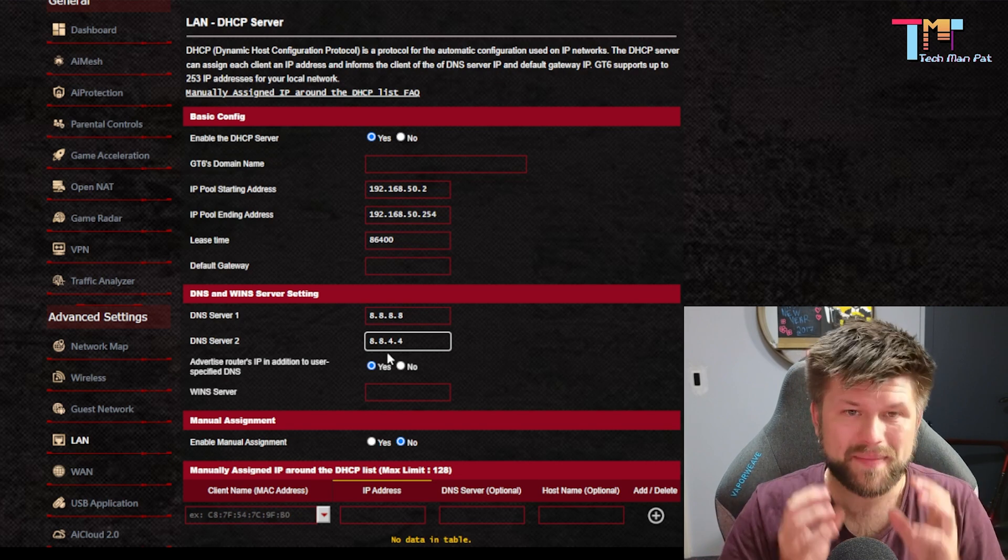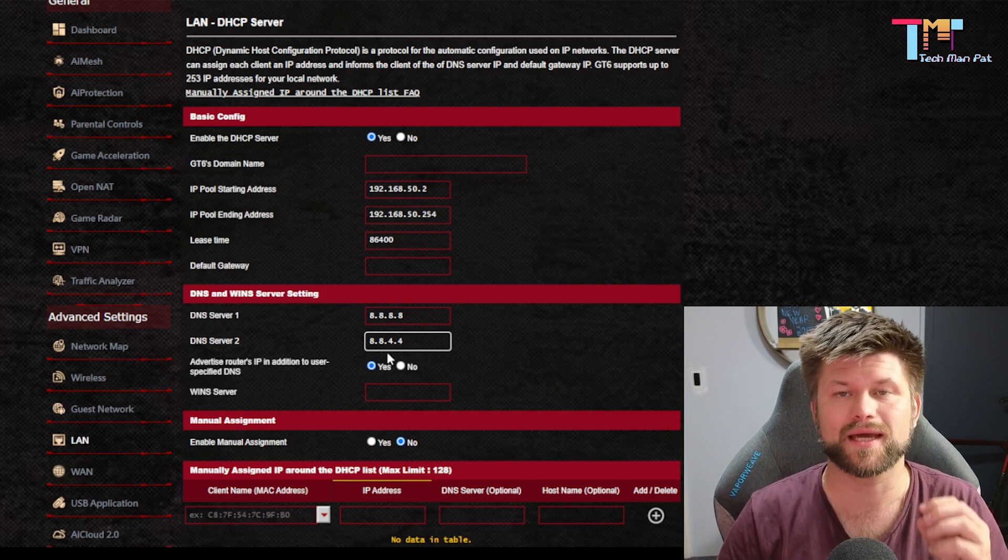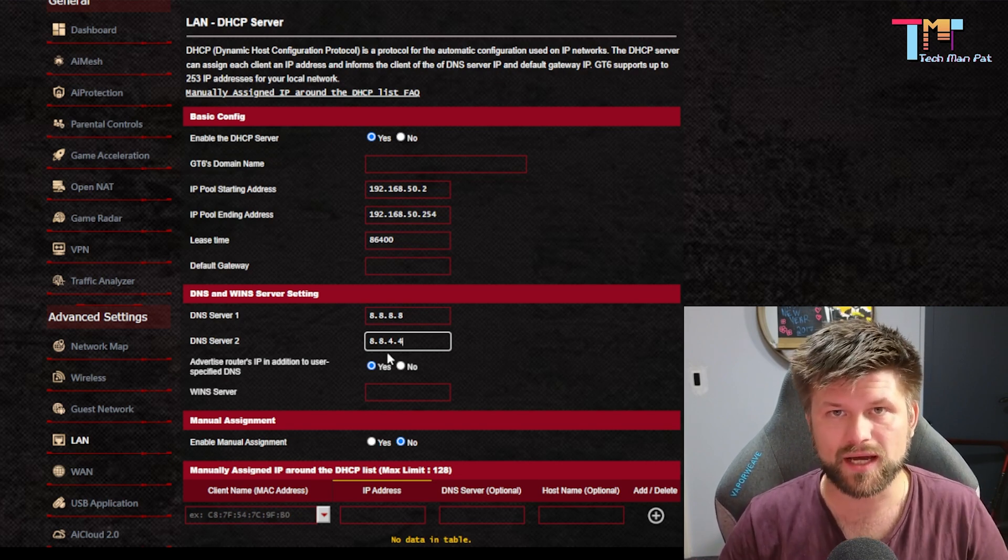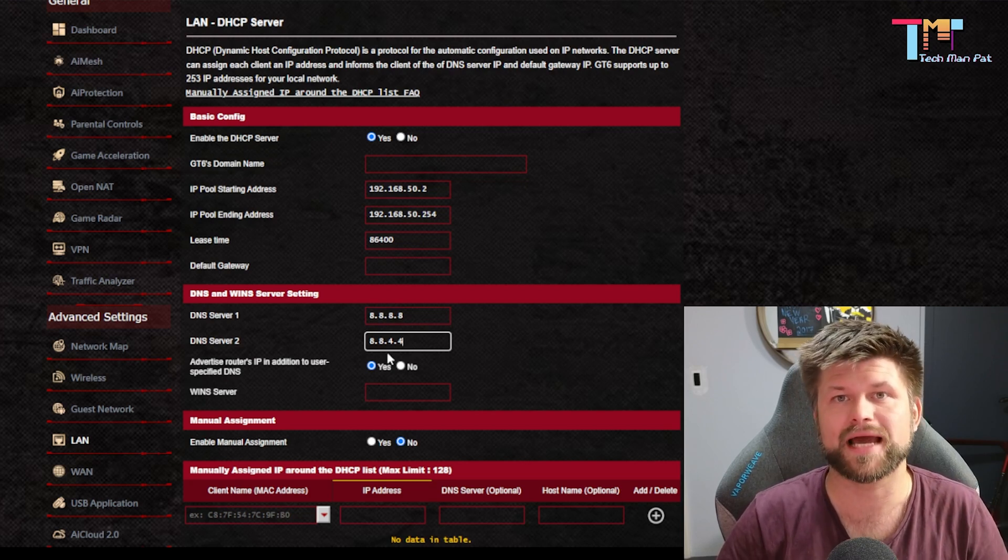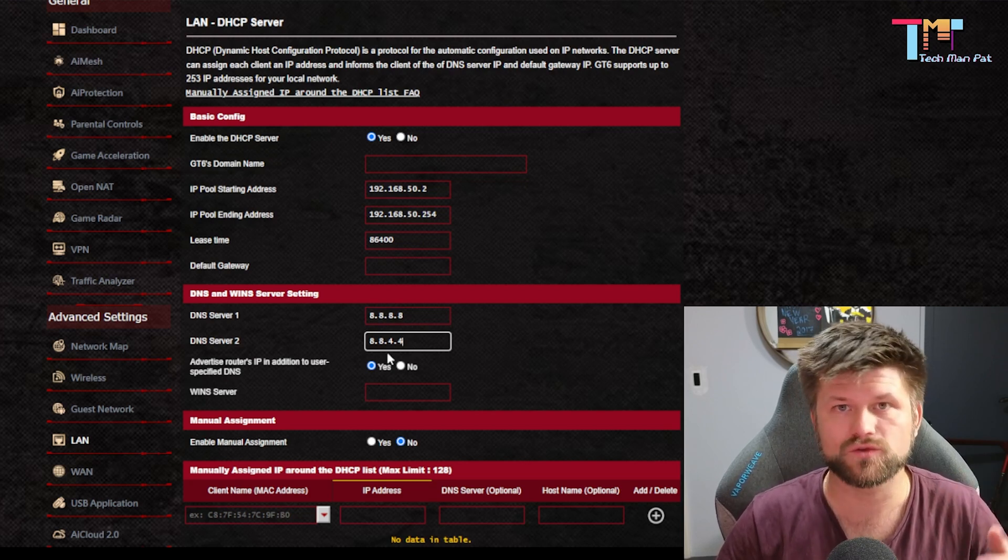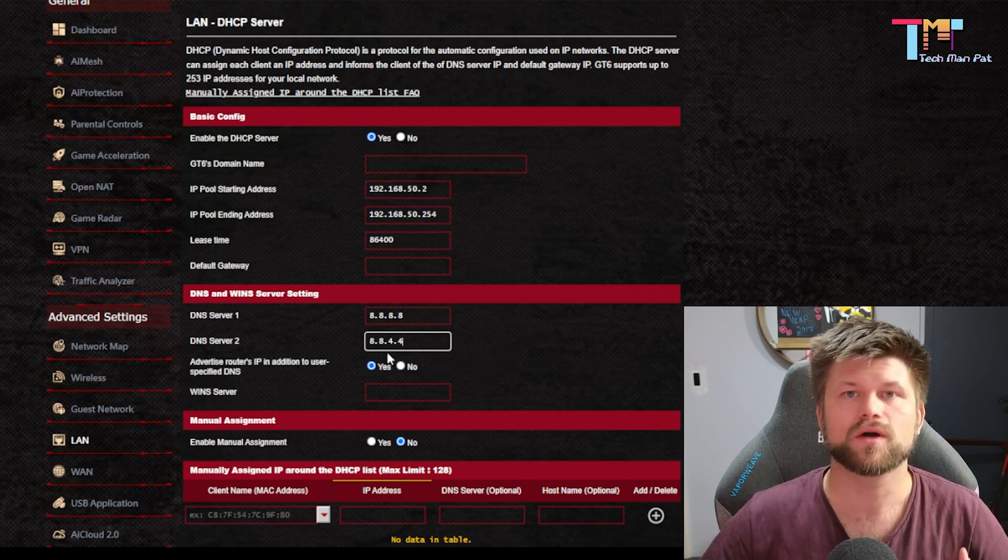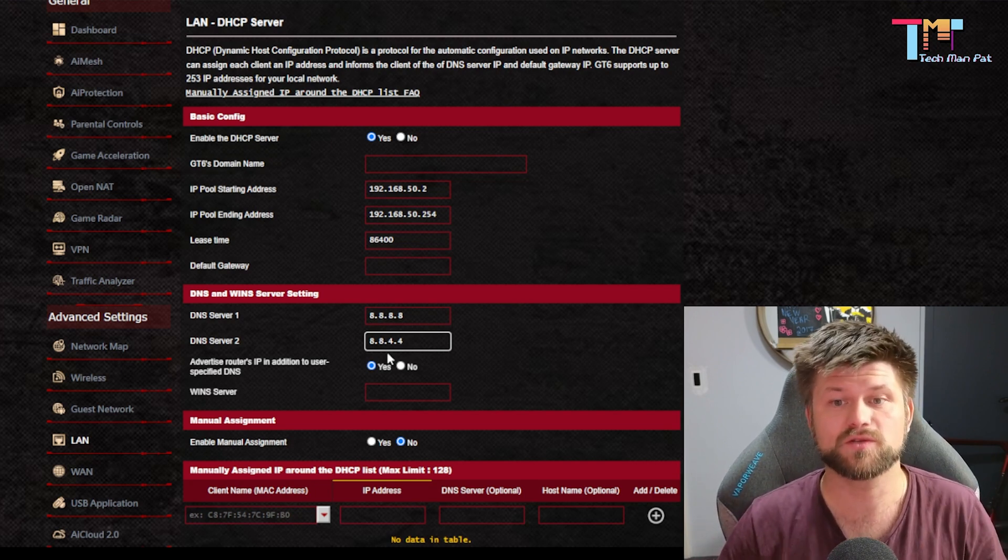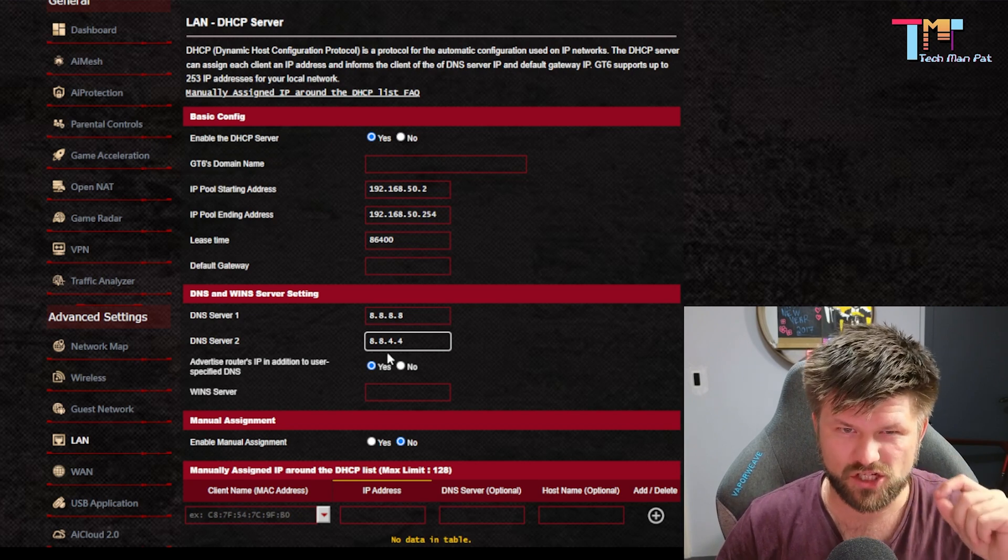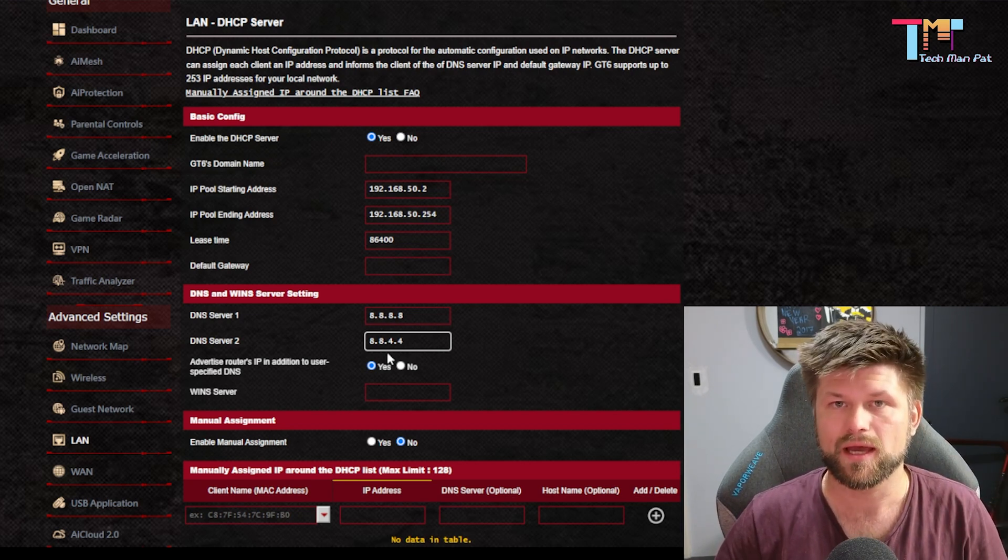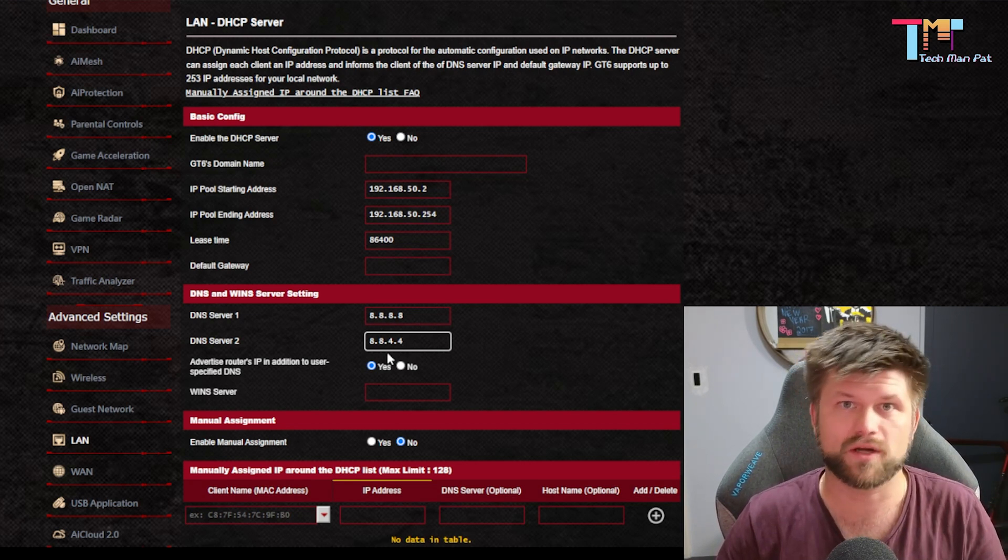That is the one basic thing that should speed up your connection to general websites and actually improve speeds of downloading games onto your computer or updates onto your console. This will be a major improvement however it won't be quite improving your ping however it's the first step we want to take.